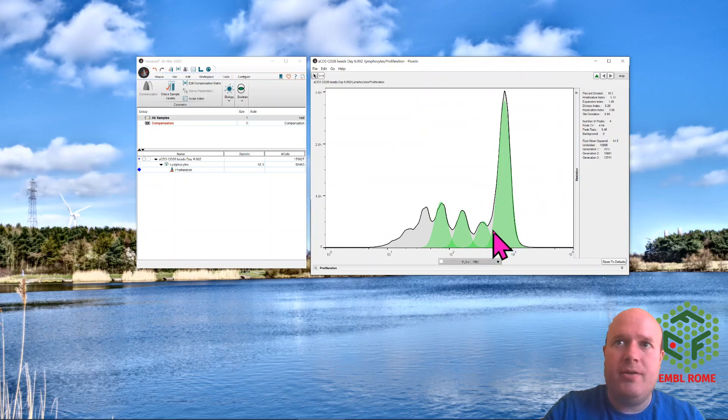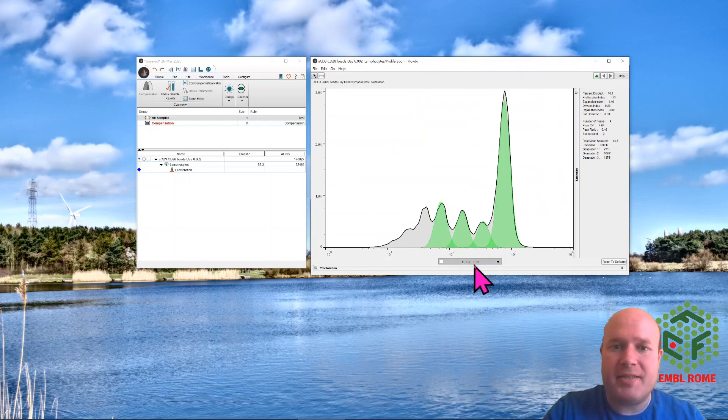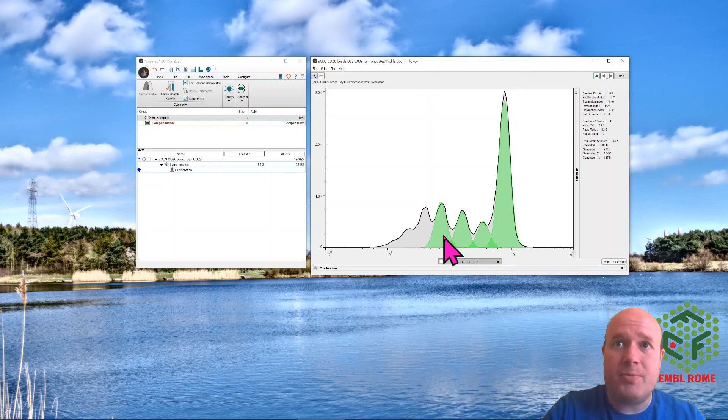So it's worked out where the first, second, third and fourth peak is, using my FITC parameter. This is actually CFSE, not FITC, but it's worked it out automatically.